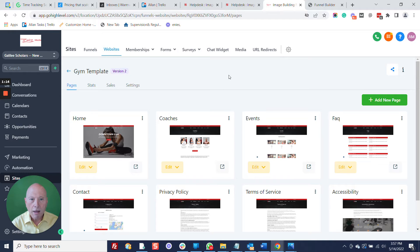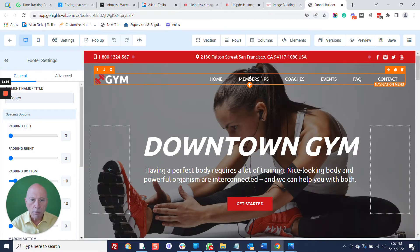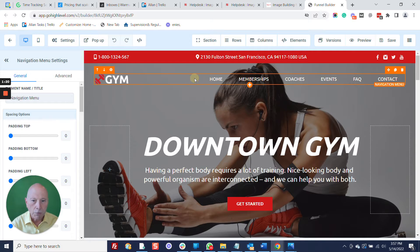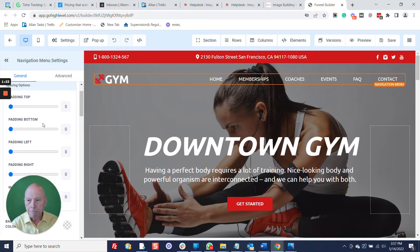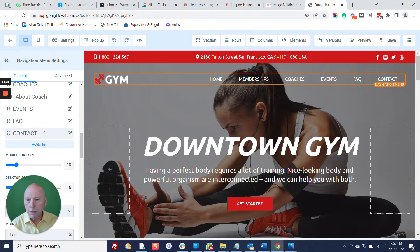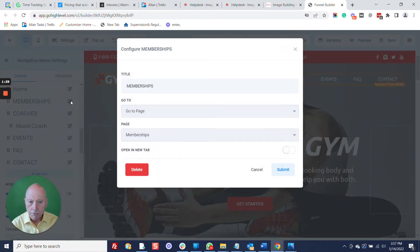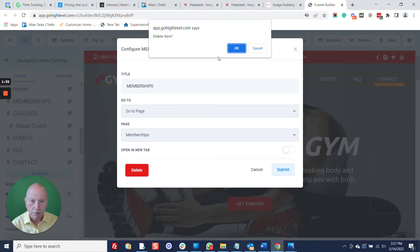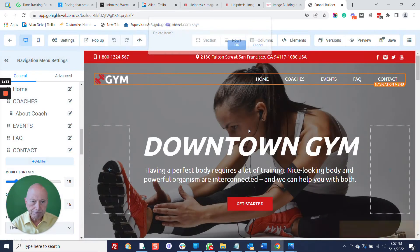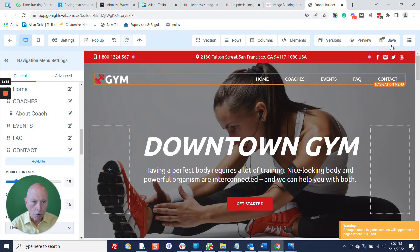So now, notice here we've got memberships in our menu. So now we want to edit our menu. We just click on that, and we're just going to go down, and we see memberships here. We're just going to delete memberships out of the menu, and there you see it's gone.